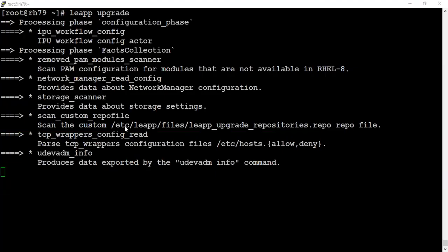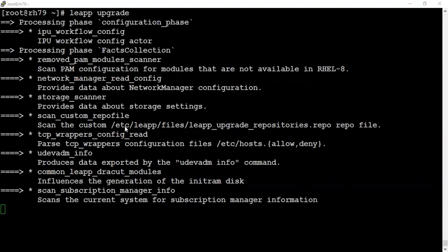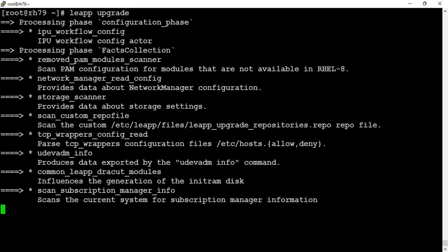In case it notices any issues while upgrading, it will abort it and send you the error in a file named leapp-report.txt. You can analyze that. It may take some time. I'm going to pause my video and I'll come back when my system is upgraded and ready to reboot.